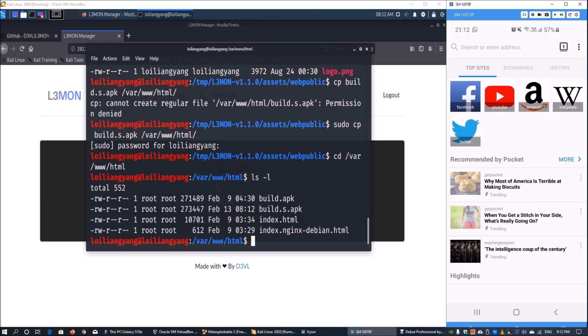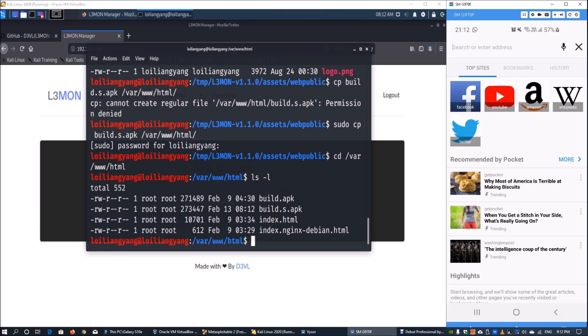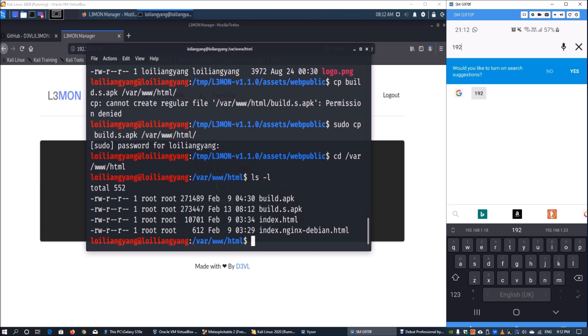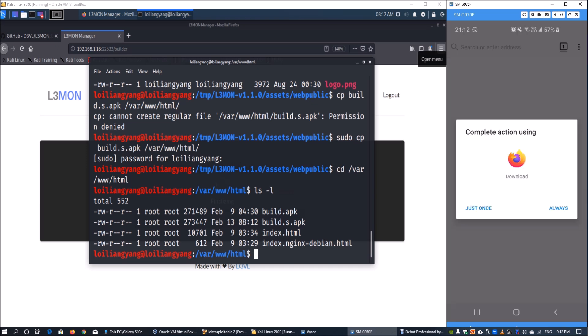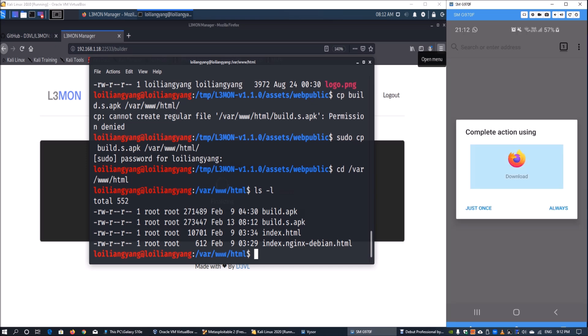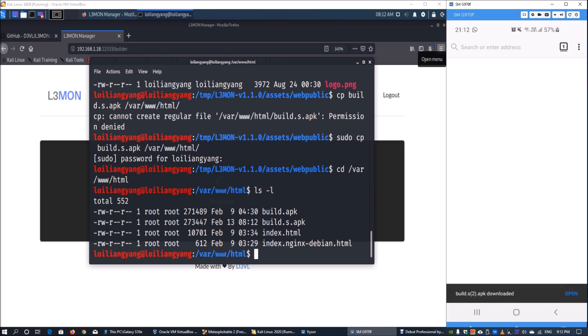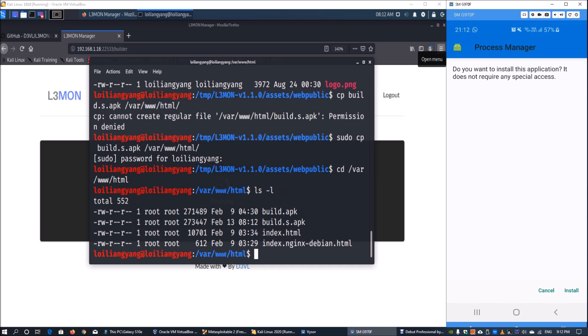Now go to your favorite browser on your Android device and enter the IP address 192.168.1.8 followed by /build.s.apk. Hit enter, click download, and once we have the file we can open it.